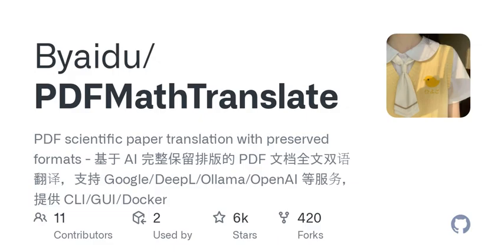To kick things off, let me summarize what PD2ZH offers. This tool supports multiple languages and comes with various interfaces, like a command line option, a graphical user interface, and even Docker support. It promises easy integration into your existing setups. For those not technically inclined, there's even a free online service you can use.